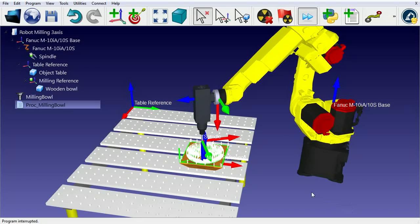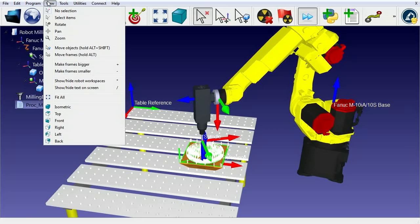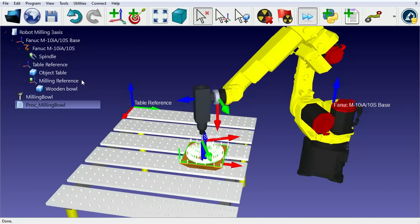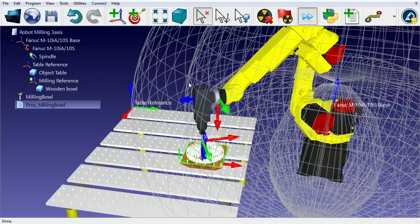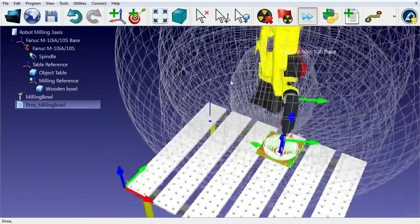You can display the robot workspace using the asterisk. This will help you if you need to perform the milling operation somewhere else.